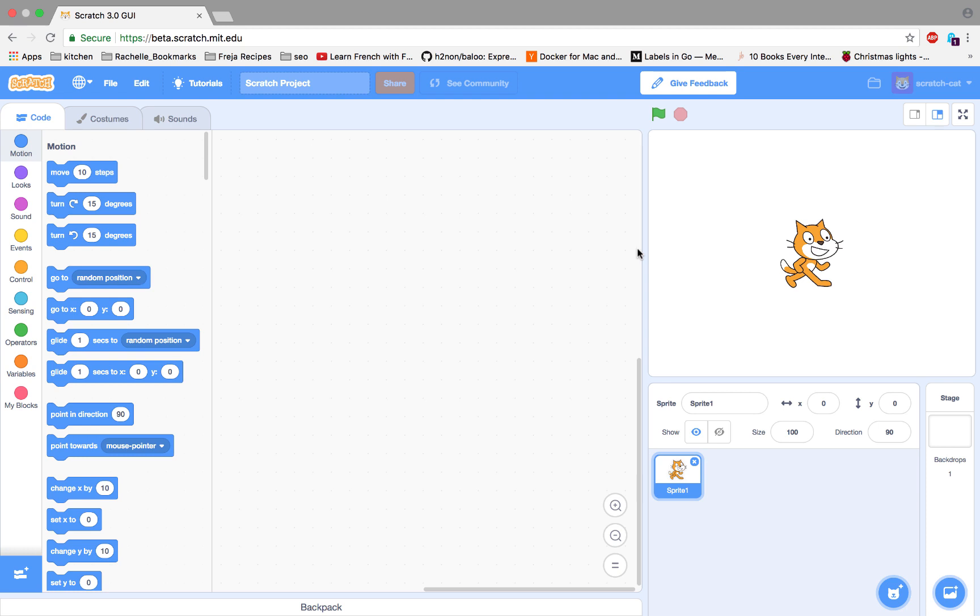You can record your own sounds, draw your own characters, or even upload pictures of yourself.